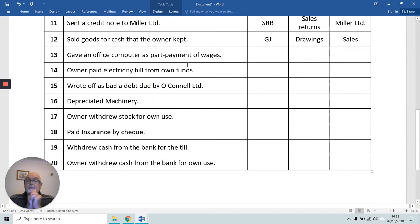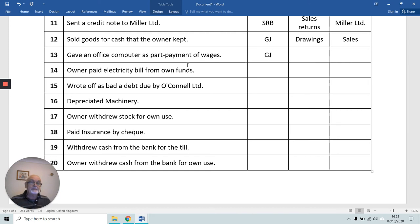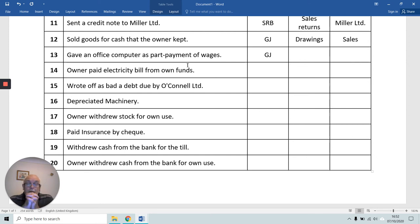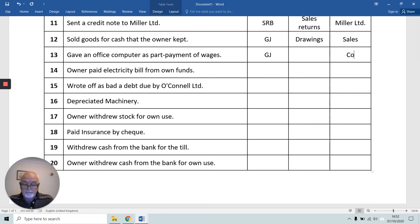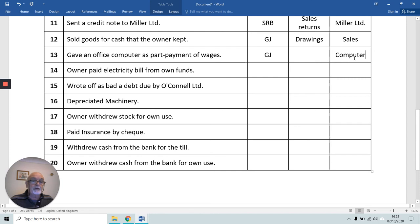We gave an office computer as part payment of wages. It's the general journal because it's not sales or sales returns, not purchases or purchases returns, not cash or petty cash. Essentially we're paying wages, so wages is receiving what we're giving. We're giving office computers, so we credit the Computers Account and debit the Wages Account.